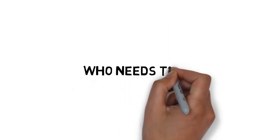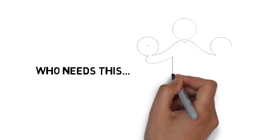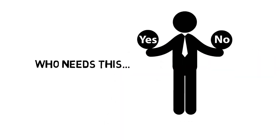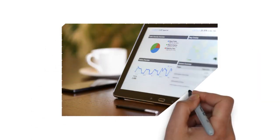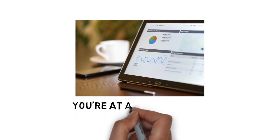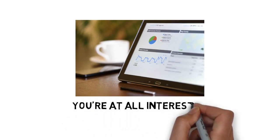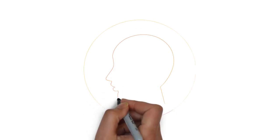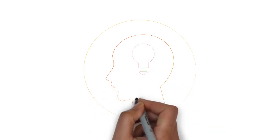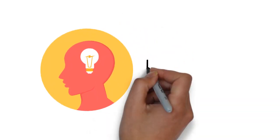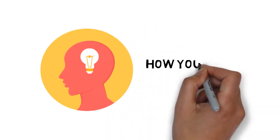Who needs the step-by-step guide? If you answer yes to any of the below, you need this. You are at all interested in digital marketing. You are at all interested in making a name for your brand online. You definitely need to have a good understanding of what content marketing is, how it works, and how you can best adapt it to work for your particular brand.